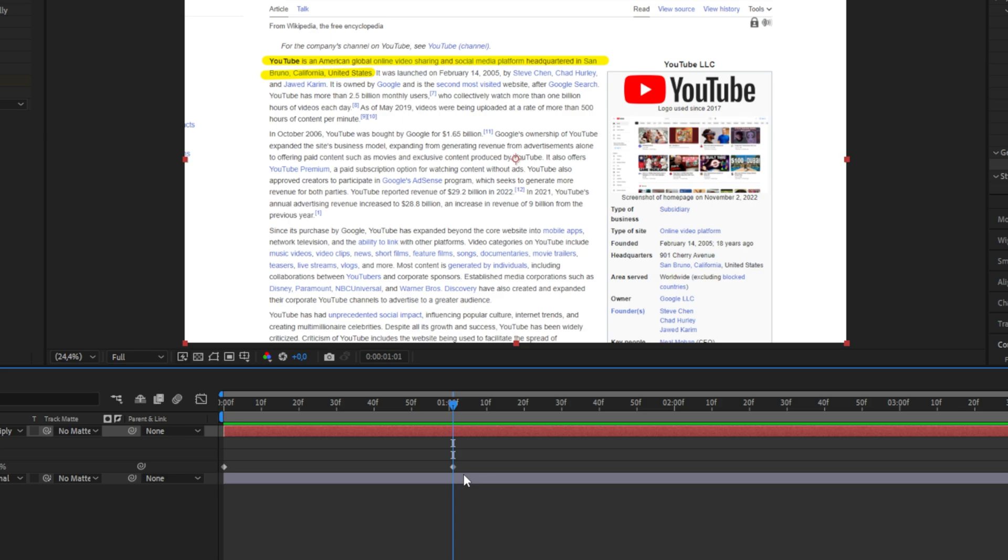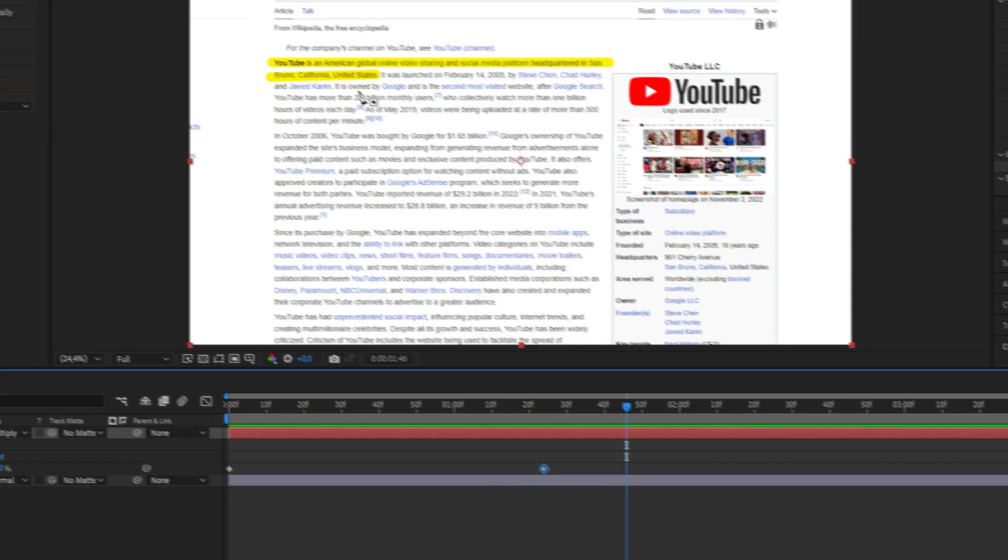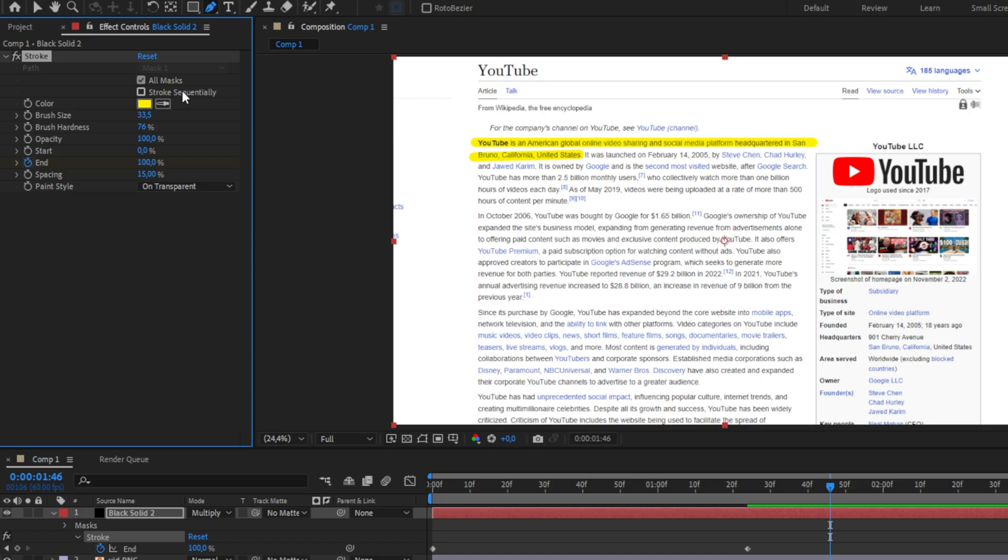You can of course also slow down the animation by moving the keyframes further away from each other. And if you want all highlight effects to start and end at the same time, then you can uncheck stroke sequentially and all masks will animate independently.